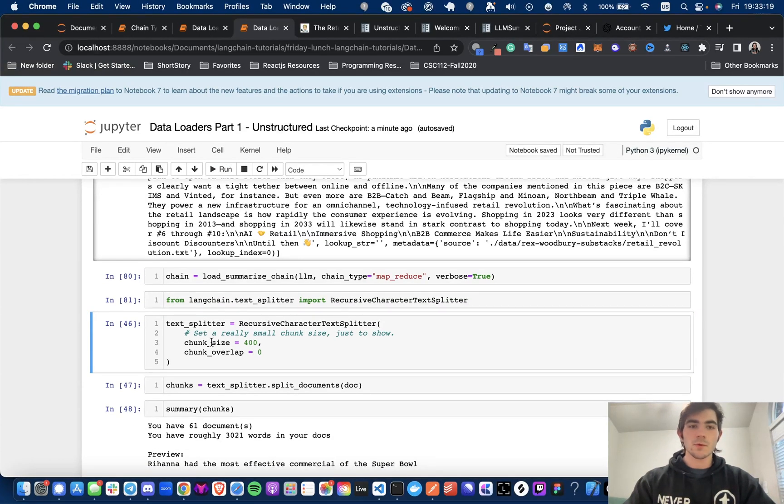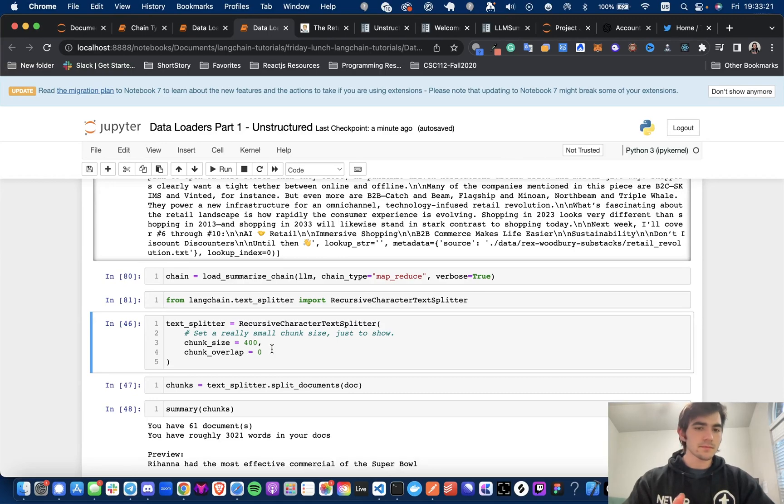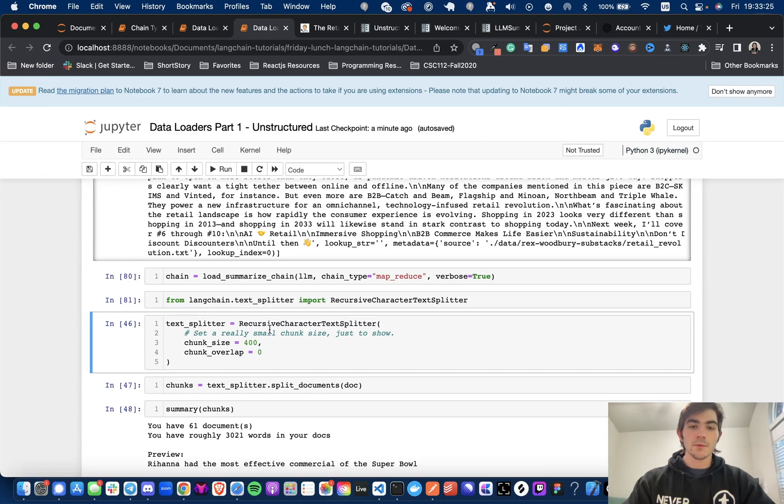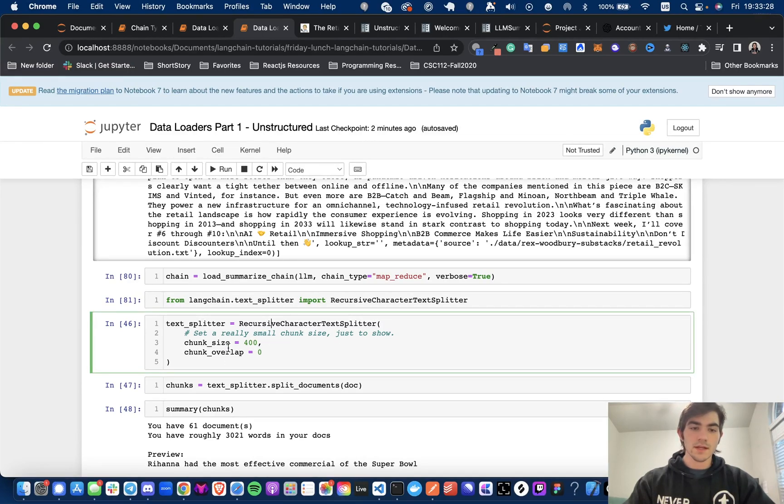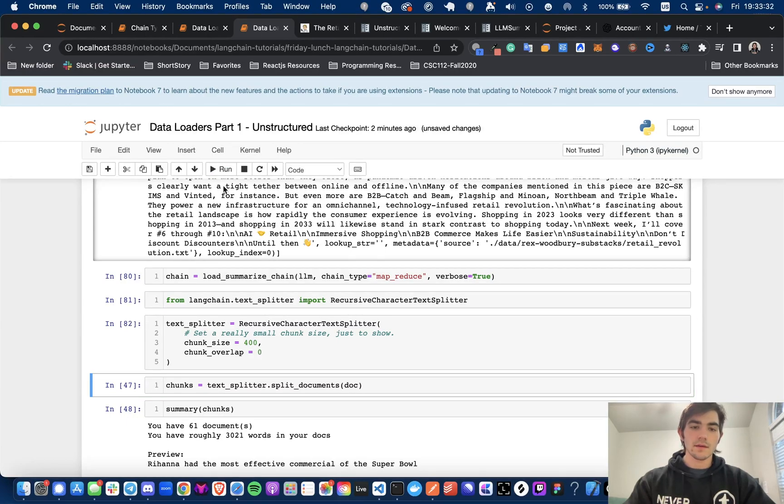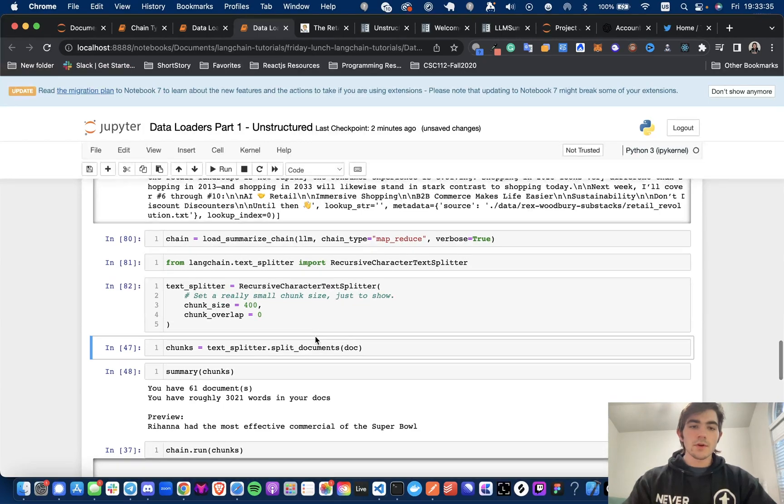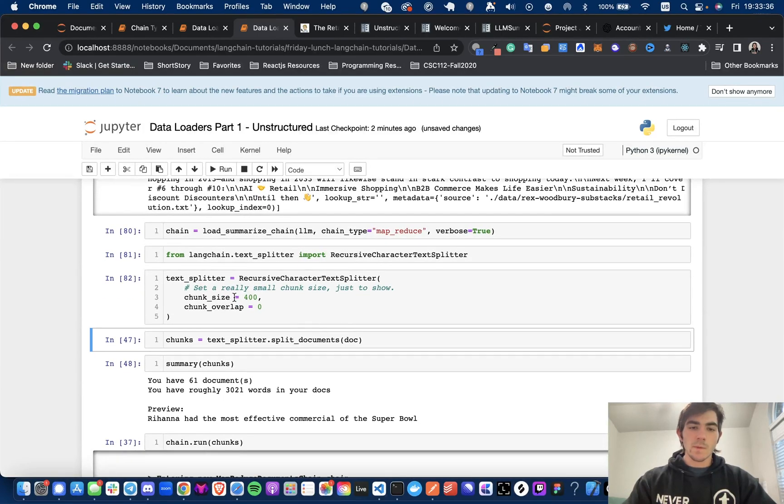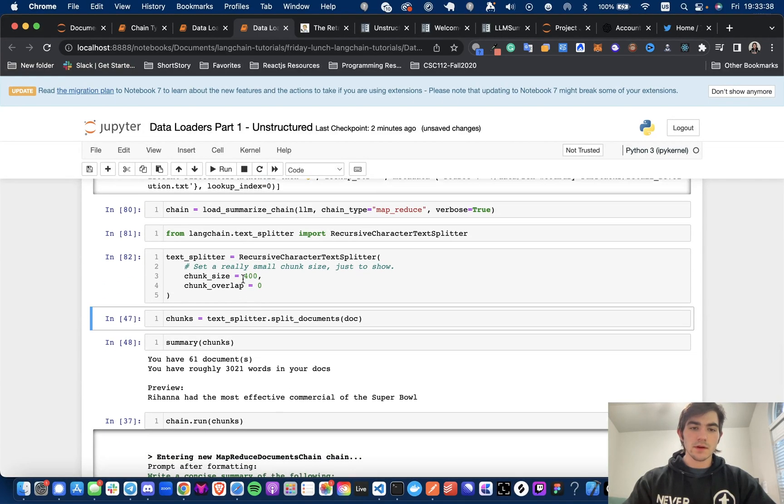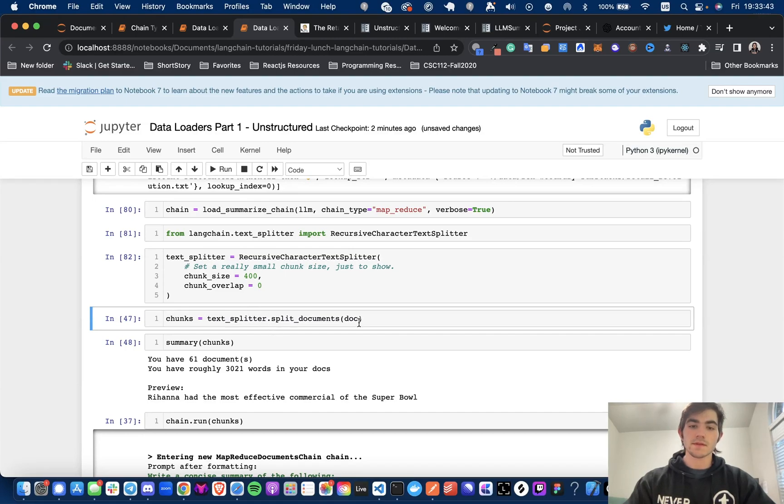So I am going to get the chunks by using LangChain's text splitter. I'm using the recursive character text splitter. I'm not going to be talking too much about the text splitters. There's different types. This is just the one that I chose because it's the one that I've kind of defaulted to. If anybody watching is more familiar with the text splitter and thinks that there's a better one, let me know.